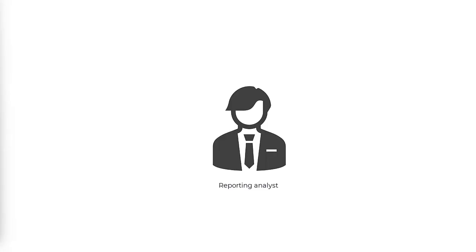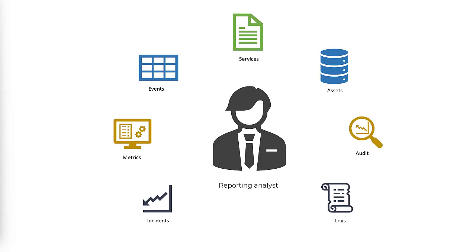For reporting analysts, it often becomes difficult to track data within an organization. Here we present BMC Helix Dashboards, a SaaS service on BMC Helix portal to visualize consolidated data from various sources in one single application.